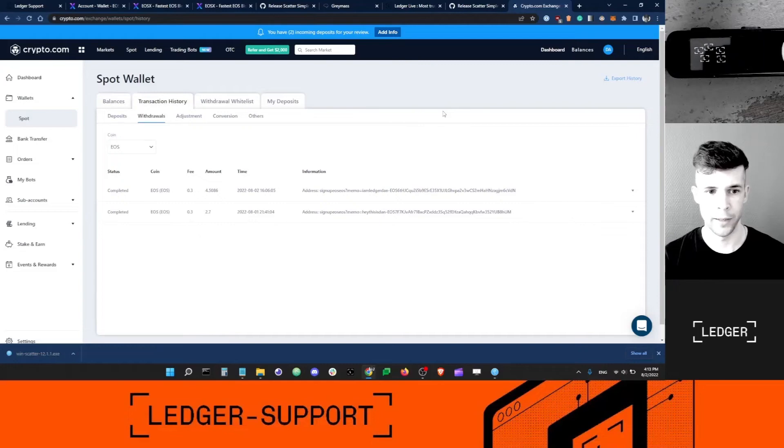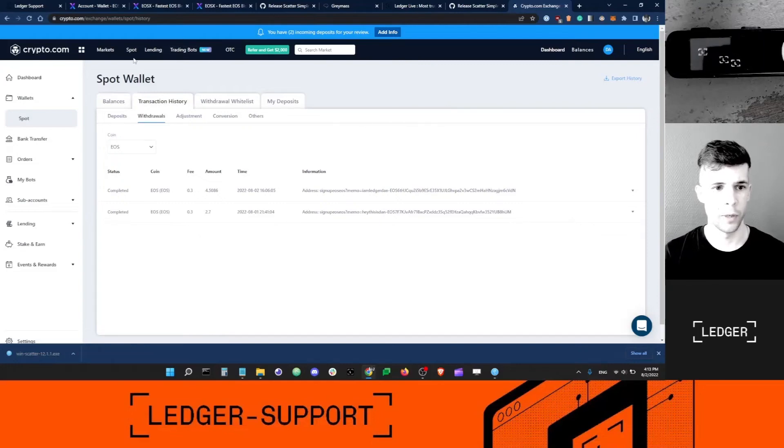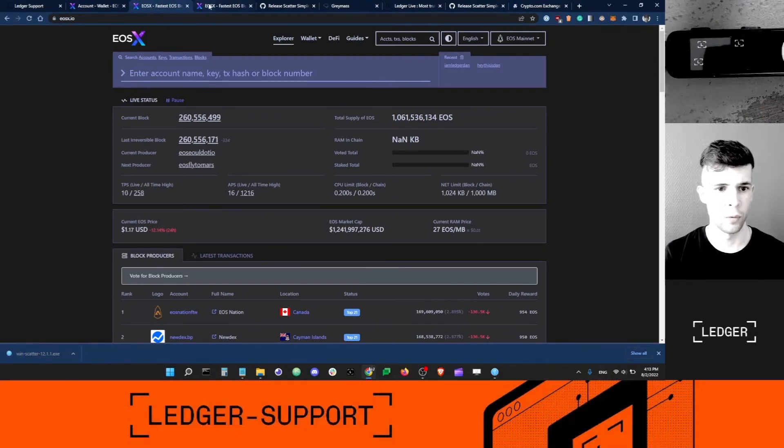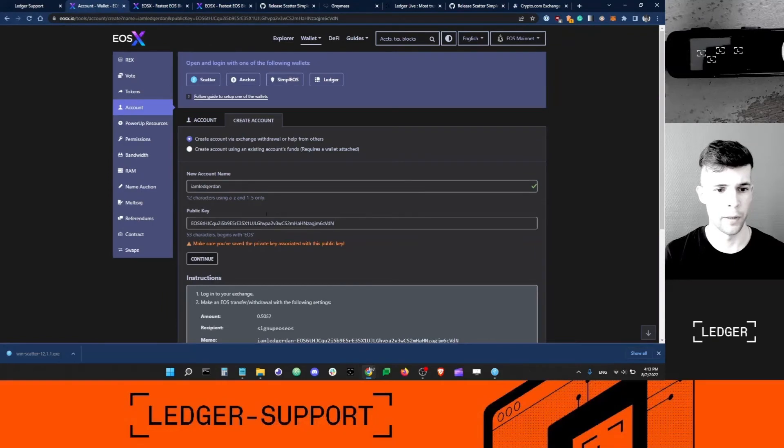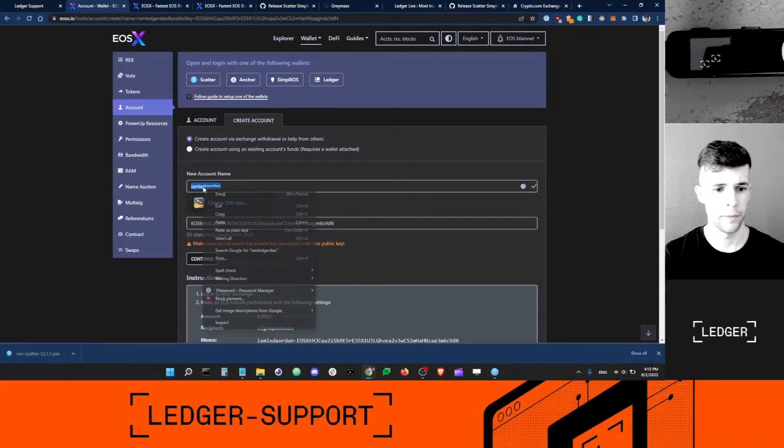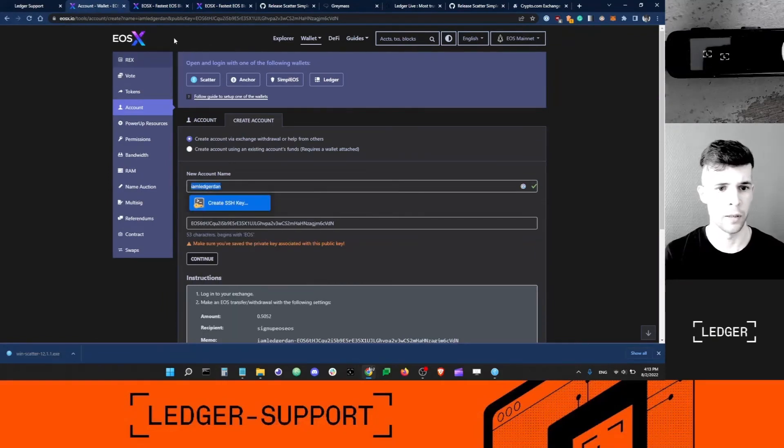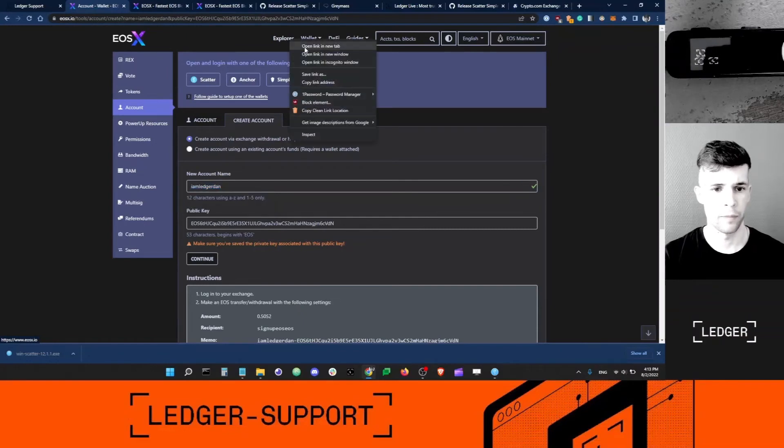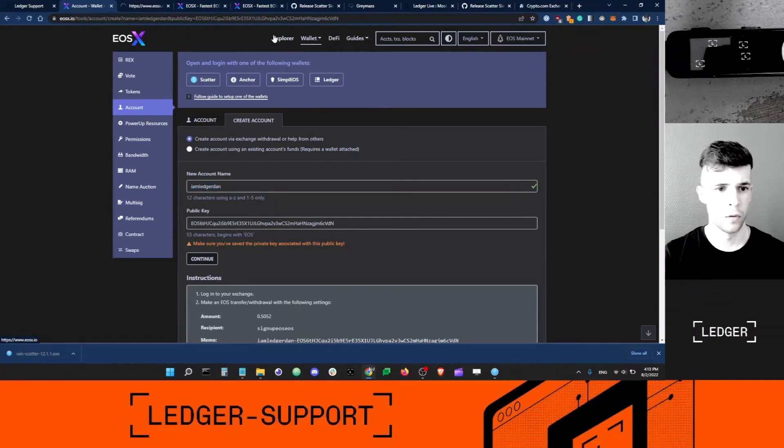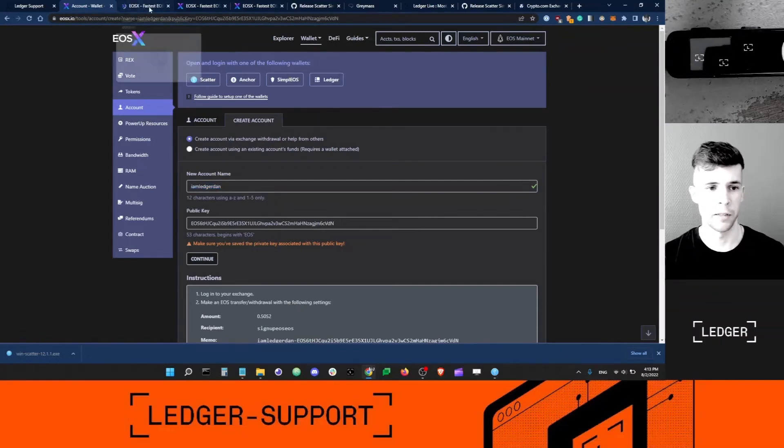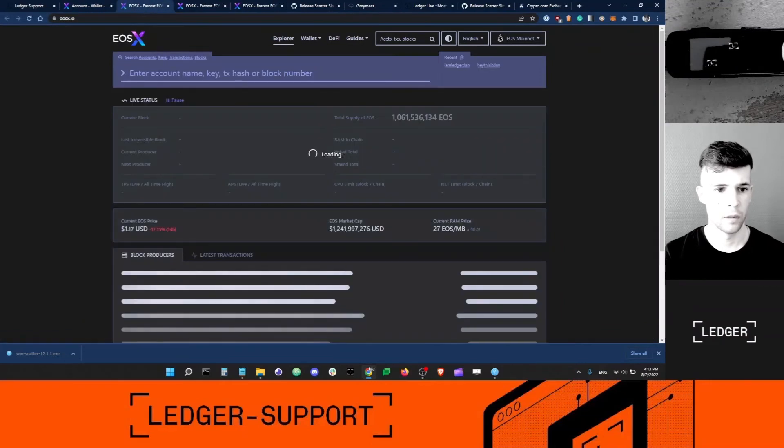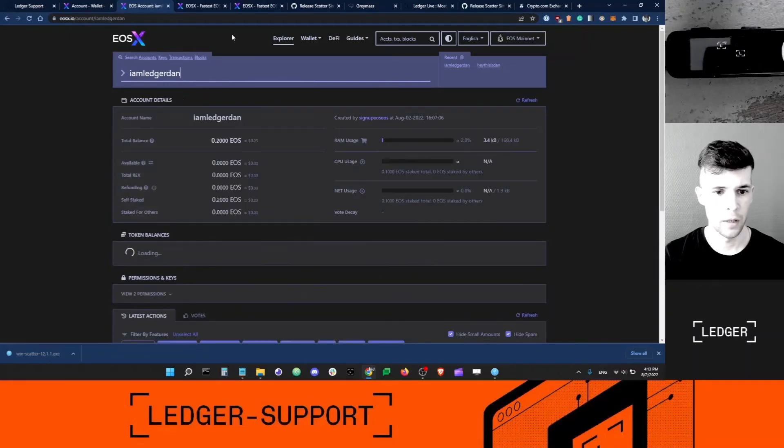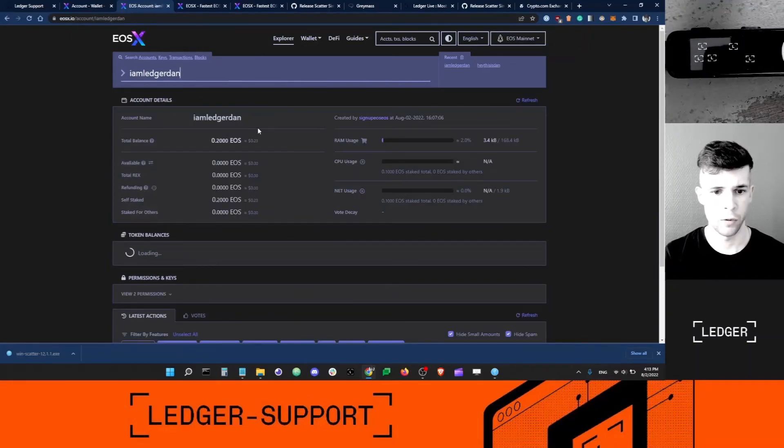Let's proceed. So it looks like my withdrawal has completed, so my Ledger EOS account should be activated by now. What I'm gonna do is go back to EOSX and grab my account name here, ledger-dan. I'm going to copy it and use the explorer feature of EOSX to look at my account and see if it's been activated.